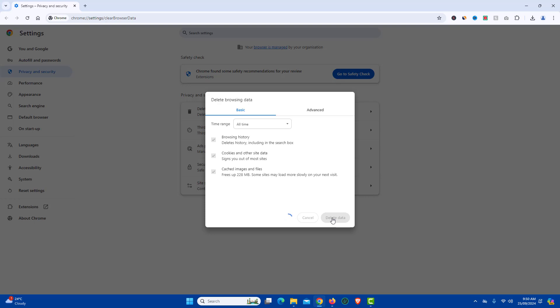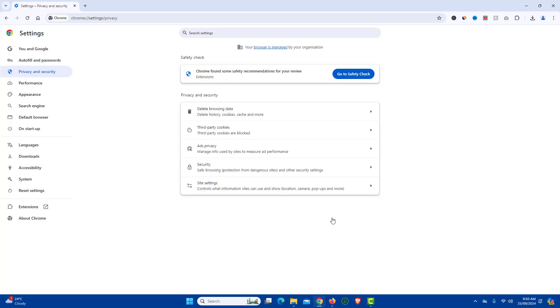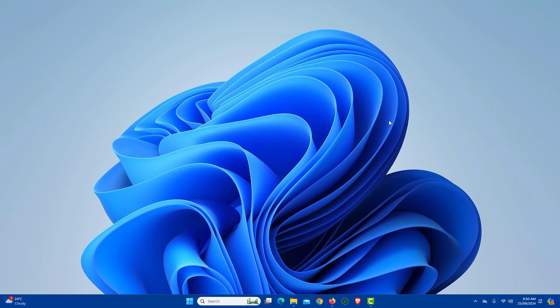It will take couple of seconds depending upon cache size in Chrome browser. Once done, just close Chrome browser and open again.